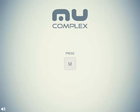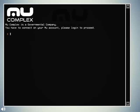Press M. I think I can do that. Mew Complex is a governmental company. You have to connect on your Mew account. Please login to proceed.